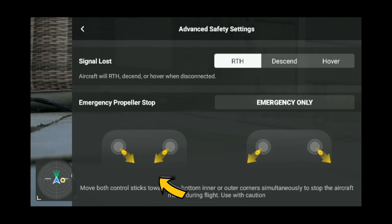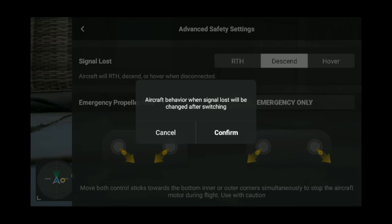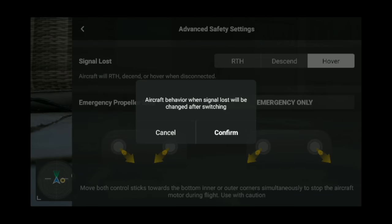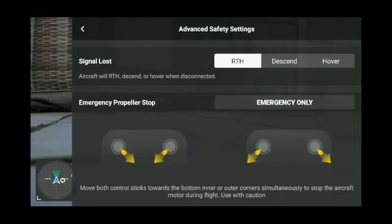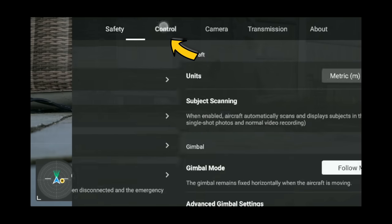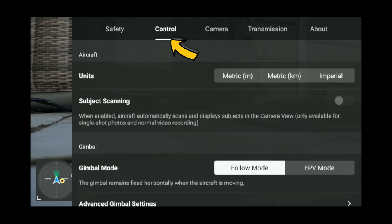Advanced safety settings — super important. Have signal lost set to return to home. So if it loses signal or disconnects, it will come back to you. Don't have it set to descend — I've never once had it set to descend. Hover is only if you're flying really far away and want to retrieve it manually if you disconnect. For me, have it set to return to home all the time.